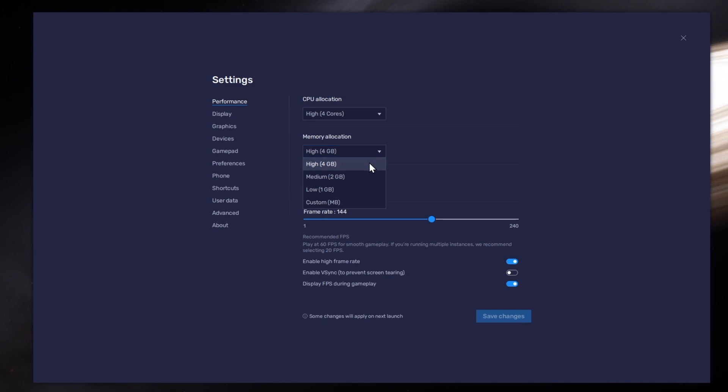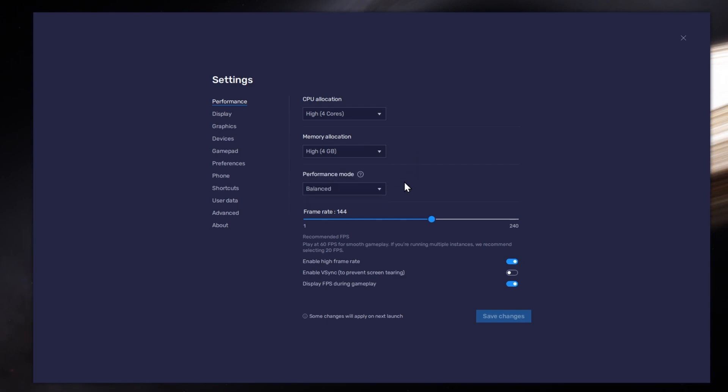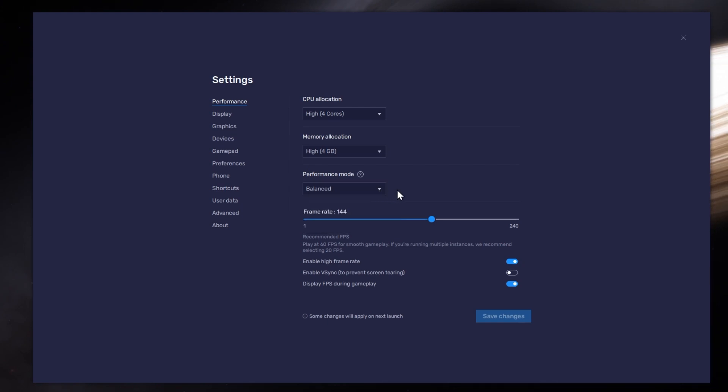For users with 4GB or less RAM, set this option to Low. Under Performance mode, make sure to set this option to Balanced. This will reduce the memory and CPU usage if your PC lags or you otherwise encounter low performance.